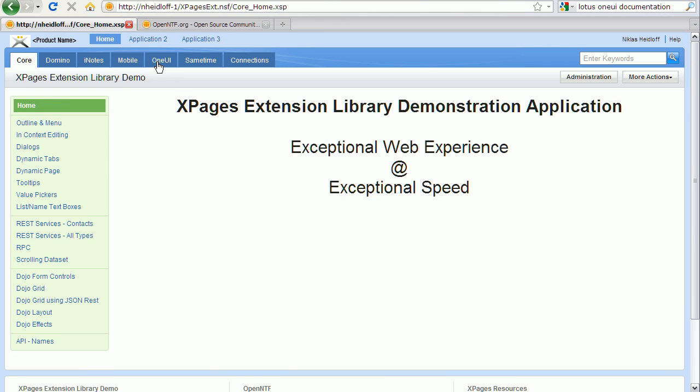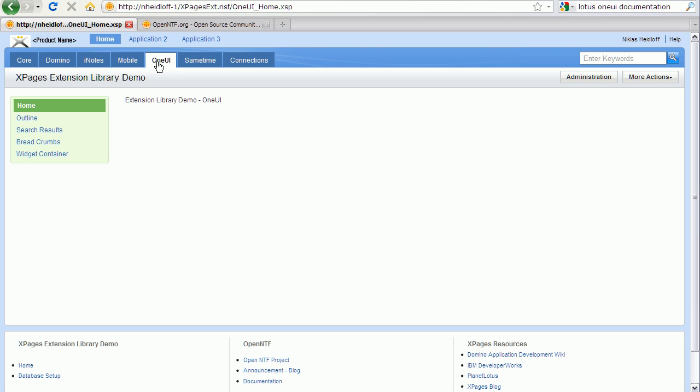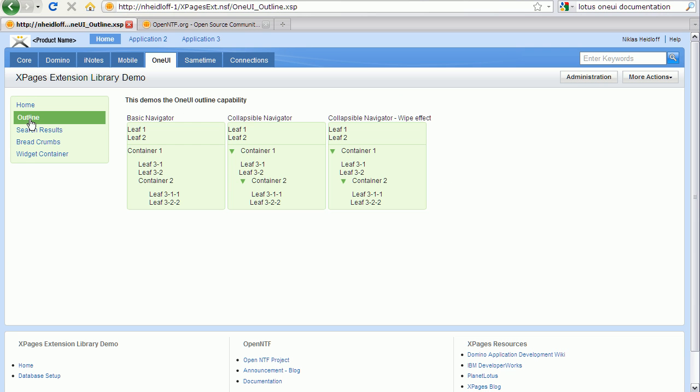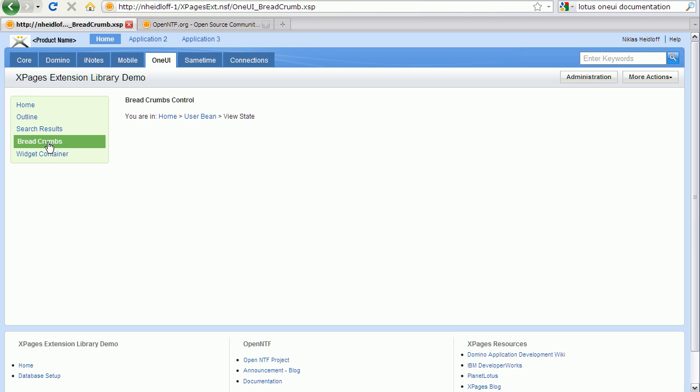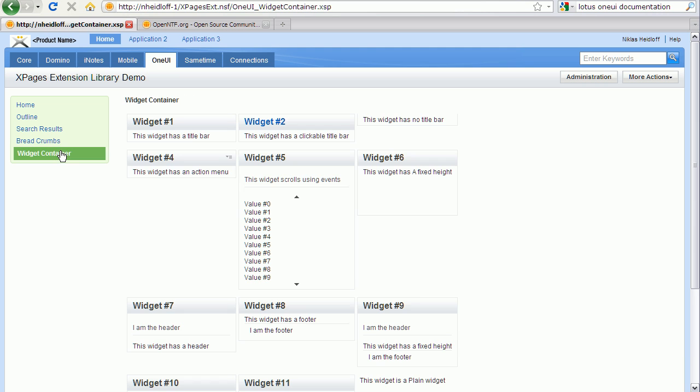Also on the One UI tab you can see examples for outline controls that you can collapse. You can see breadcrumbs control and a simple widget container.